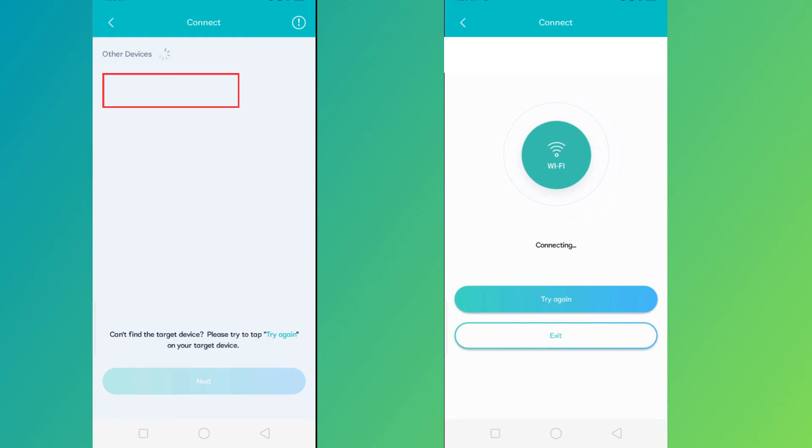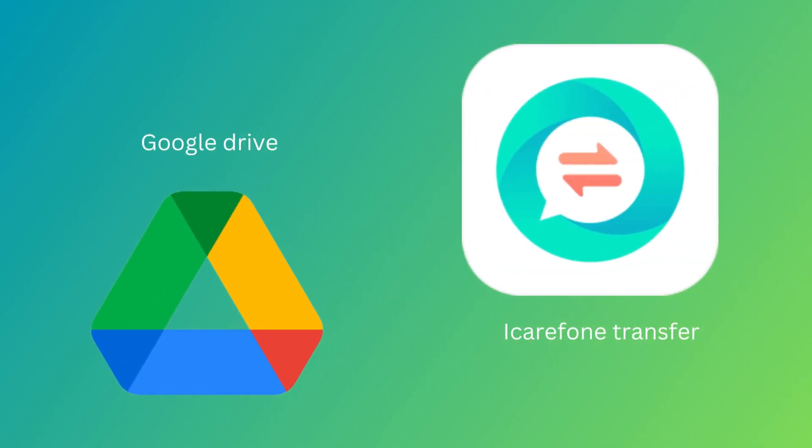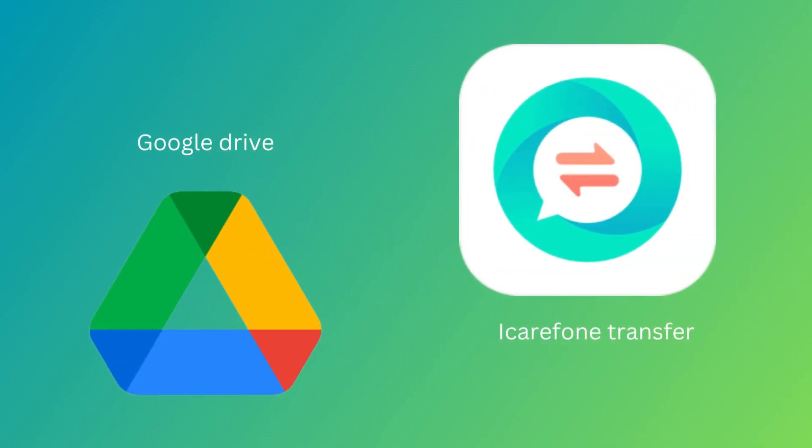Then you will be asked to uninstall WhatsApp on your new phone. Simply follow those instructions, and once the transfer is complete, reinstall WhatsApp on your new phone and verify your phone number, and there you have it.